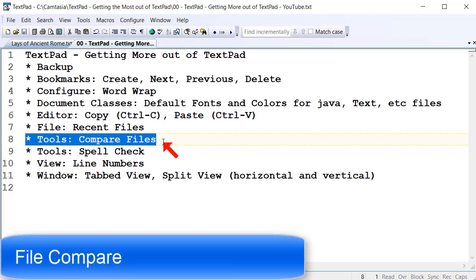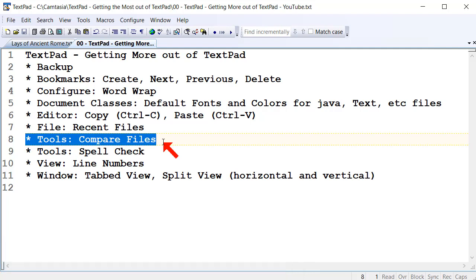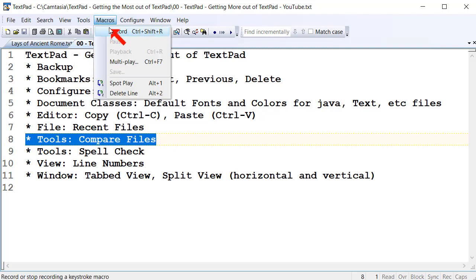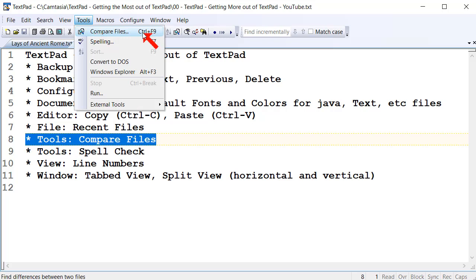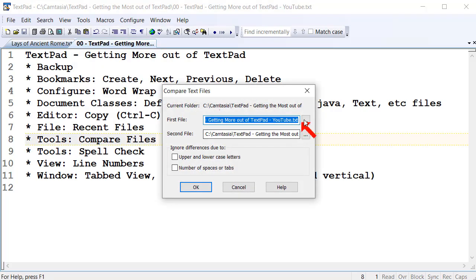Another great little feature of TextPad is the ability to compare files. You might want to compare files if you've created multiple versions — one version on a USB drive, another on your hard drive, another on some other drive — and they've all got different dates and times and you're not sure which is the latest. The only safe thing to do is compare files, and that's something TextPad can help you with. Go to the Tools menu and select Compare Files.